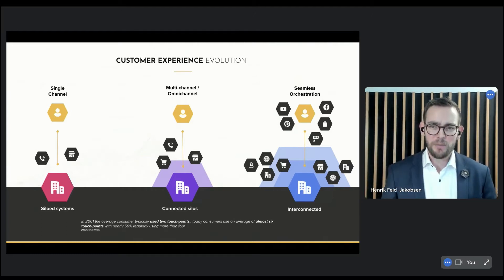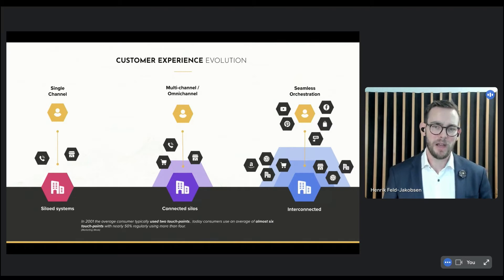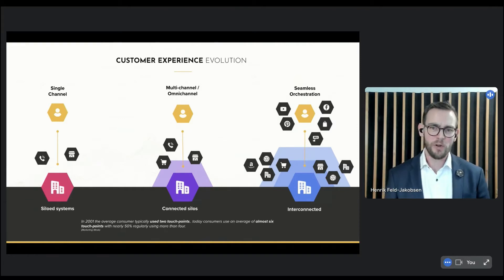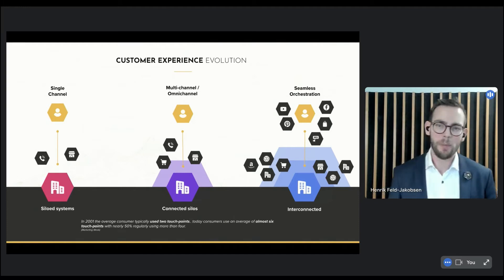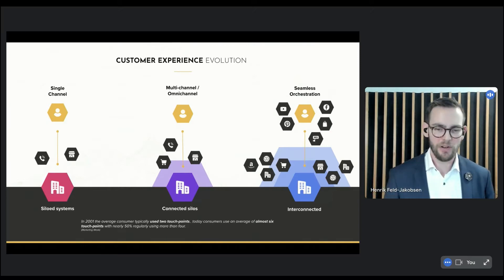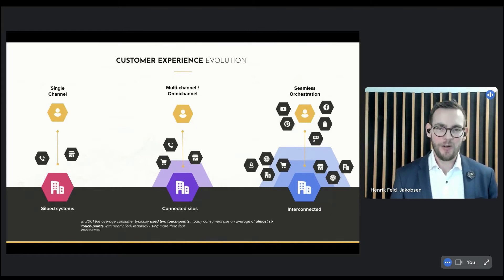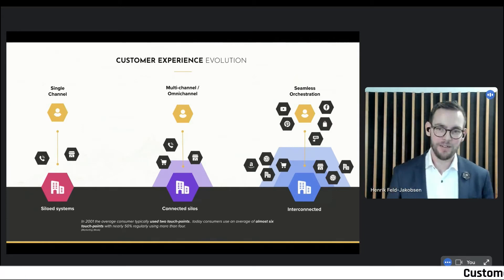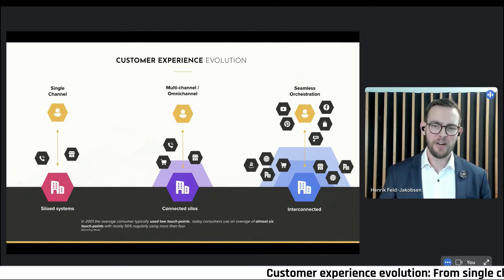Before we go into the concept of composable architecture, we first need to understand a little bit about the customer experience evolution over the years. Back in the mid-2000s, companies offered a very single-channel experience — even though digital was picking up, it was still very isolated. Take e-banking as an example: you could do a lot of things online, but some things you still had to go to the bank counter, like signing documents. E-commerce was very siloed and not really connected into the main business model — and remember, this is back when Apple launched the first iPhone with a touch display.